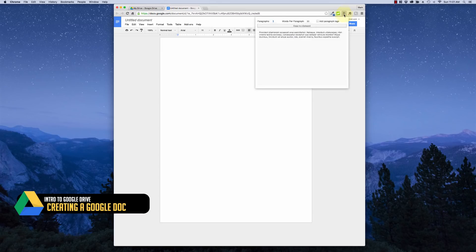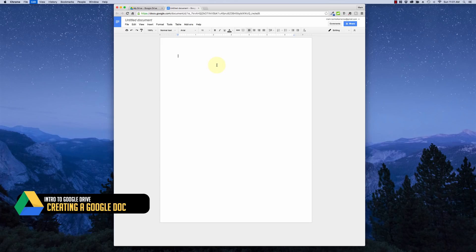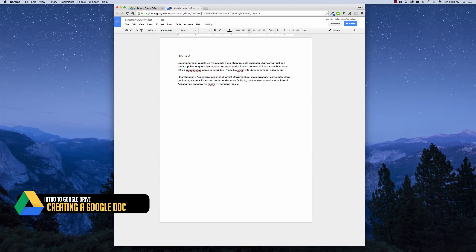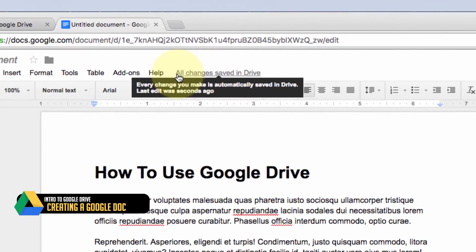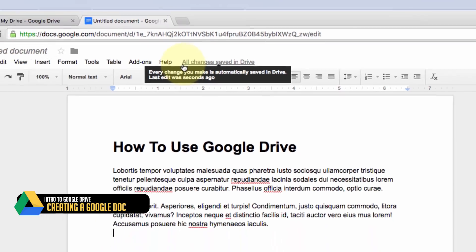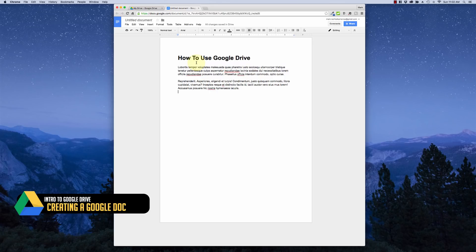To get us rolling, I'm going to create a fake document — I'll insert some filler text, add a title, make it bold, and make the text a little larger, which is very much how you'd typically use Word or Google Docs. Here's one of the really cool things about Google Docs: right up here it says 'All changes saved in Drive.' Drive saves your document every few seconds, so you're already safe — you don't have to go to File > Save.